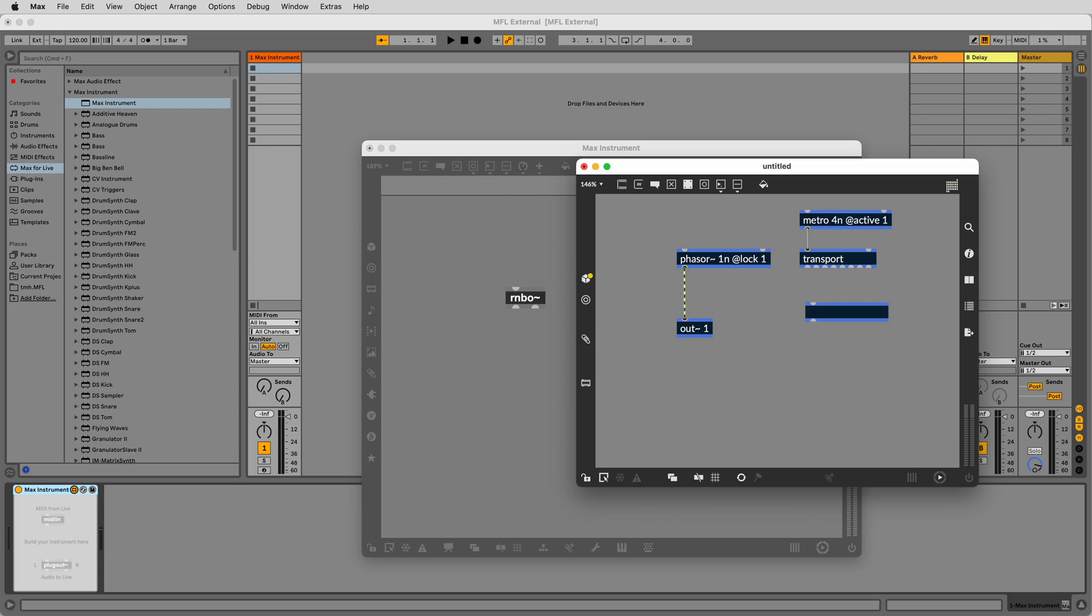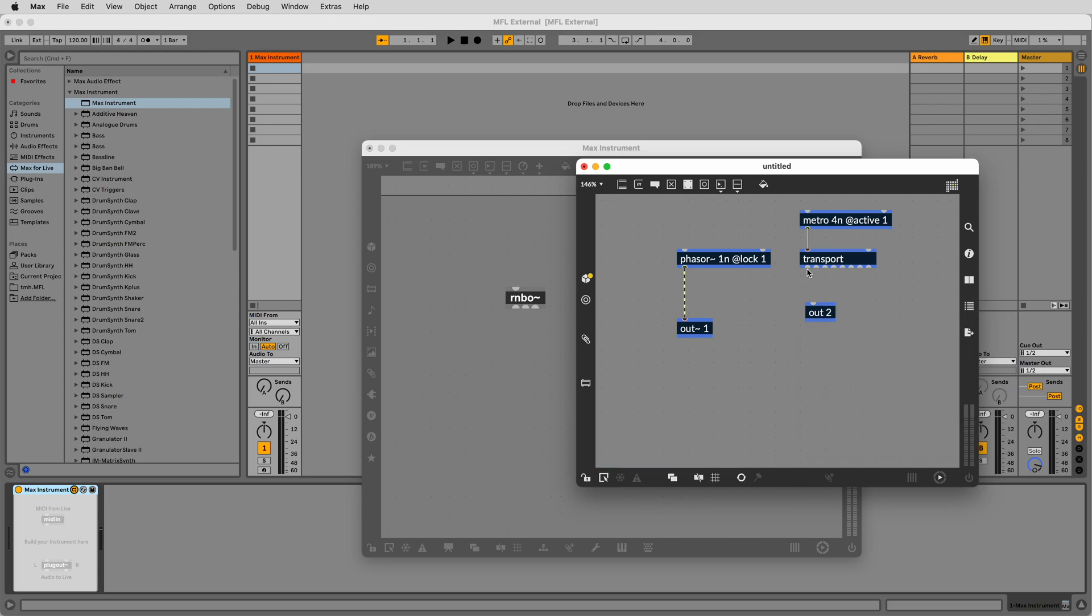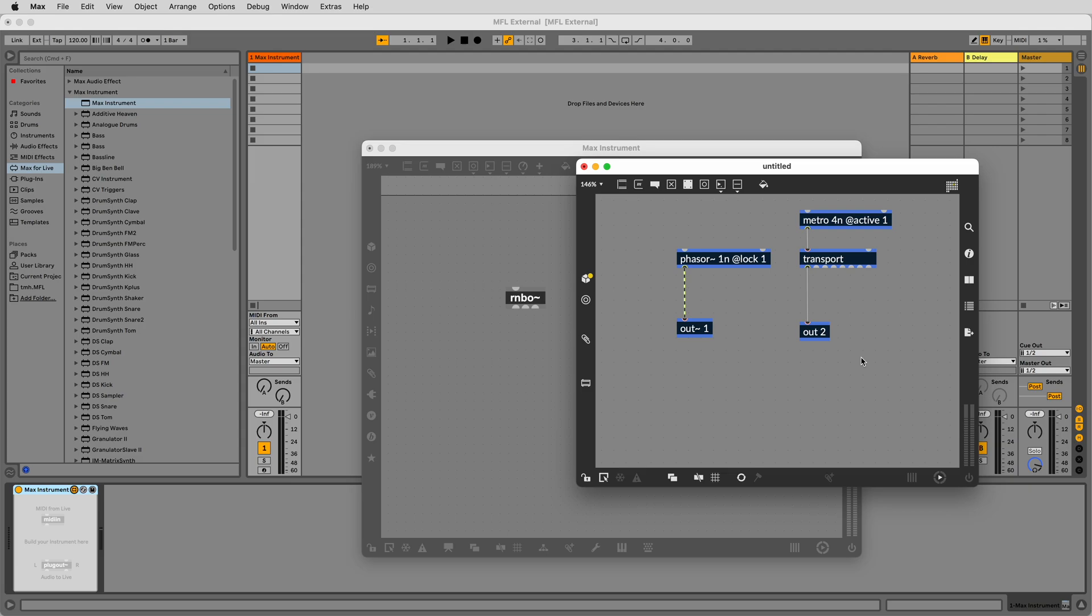Underneath the transport, make an out space 2 object. Connect the first outlet from transport, which is a bar count, to the inlet of the out 2. This will allow us to have the position in bars in the top level Max4Live device.